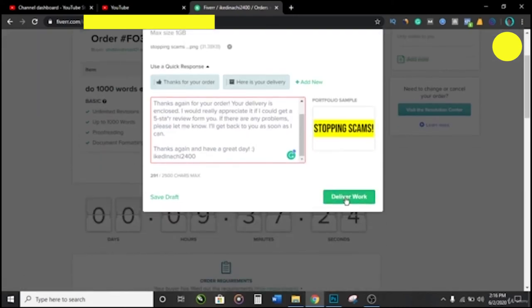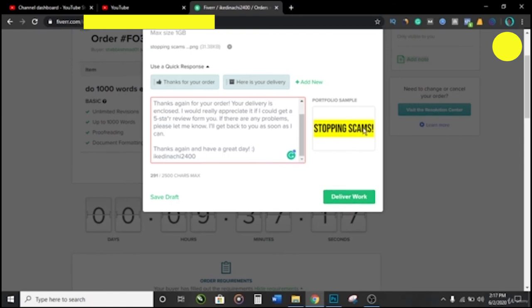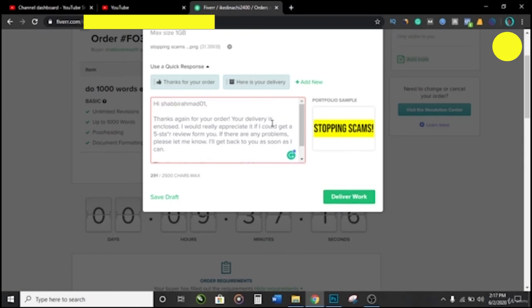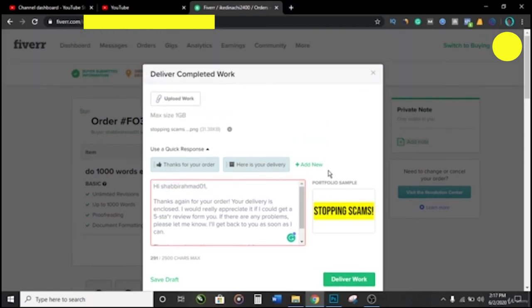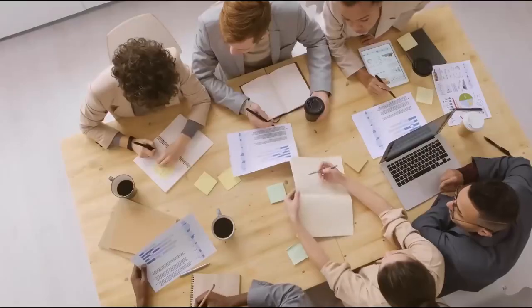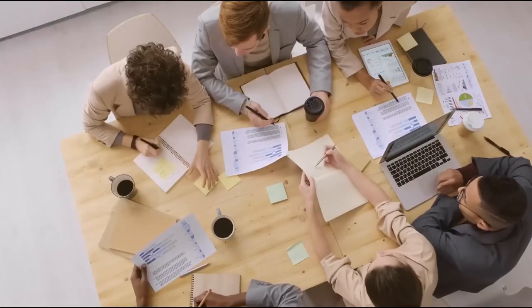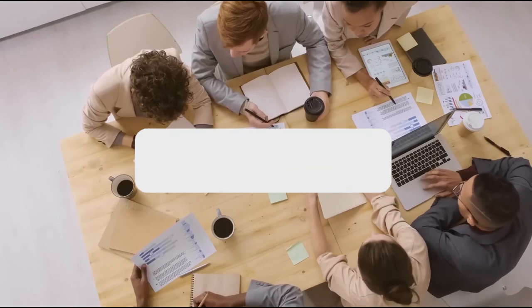When you're done, you click on Deliver Work. So this is just showing you someone's work on how to properly deliver an order. Always ask for reviews and ensure that the review is sent. If it doesn't work this way, let's say the person forgets, you can now resort to the last video I showed you on how to ask for a review if the client has forgotten.